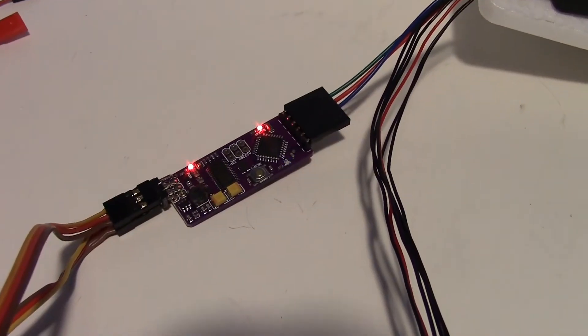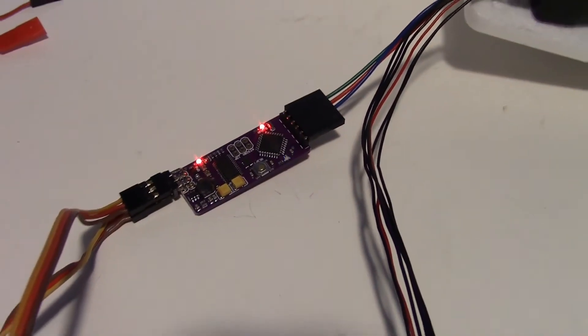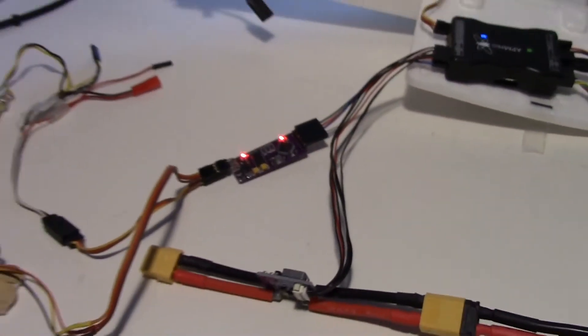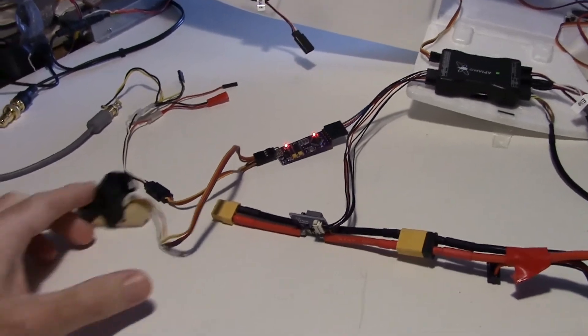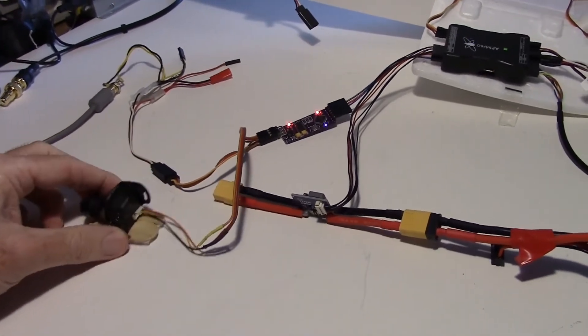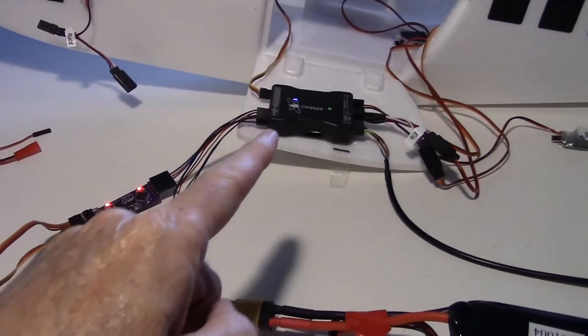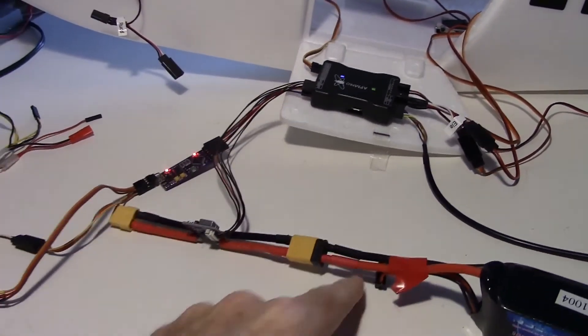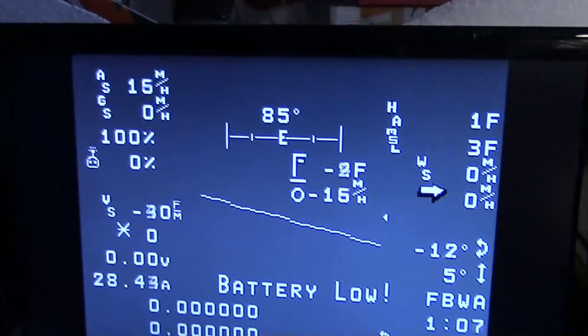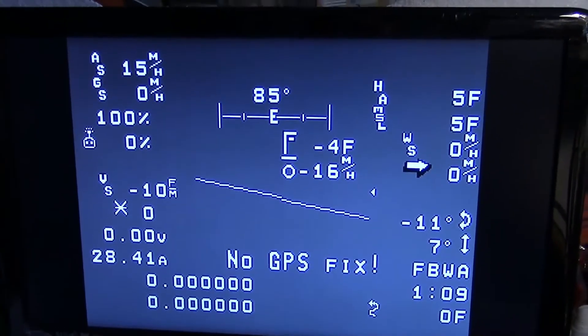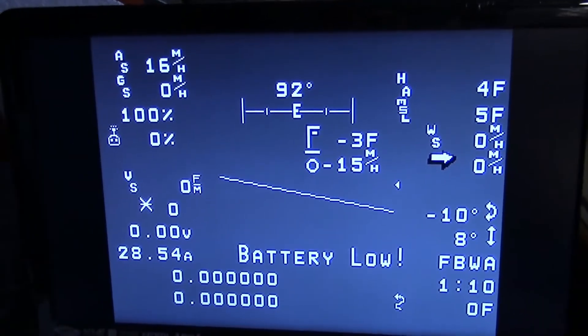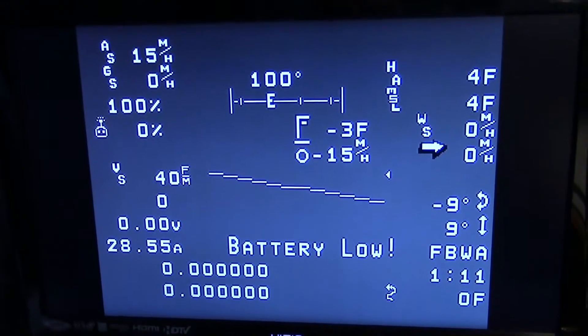Next just checking the Minimum OSD to make sure that works. I've got that hooked to a camera right here from the APM and got it over here on the screen just to make sure everything's going on. And so that's good.